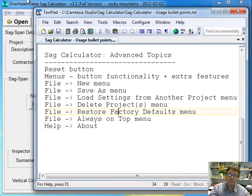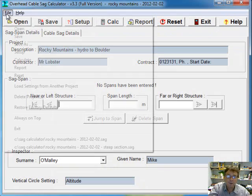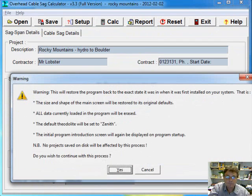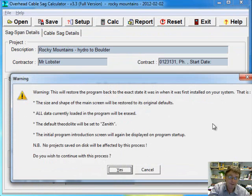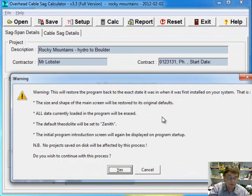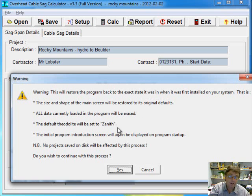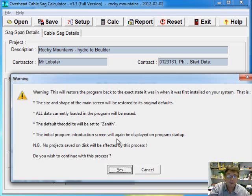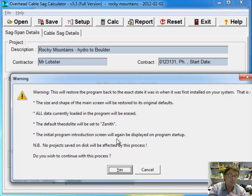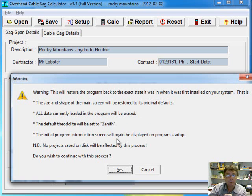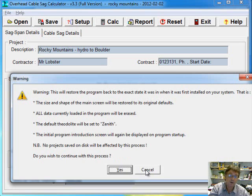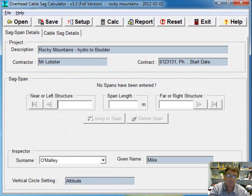There's restore factory defaults. And what that does, the dialog there tells you pretty well what it does. It restores the program back to the state it was in when you first installed it. So the size and shape of the main window. All data currently loaded into the program will be replaced. The default field light will go back to Zenith. And that initial program introduction screen, which first popped up when we first ran the program, will start being displayed again. Let you check that little checkbox on the screen to say don't display it again. And you want to continue or not. I'll cancel. So that might be something you want to do as well.